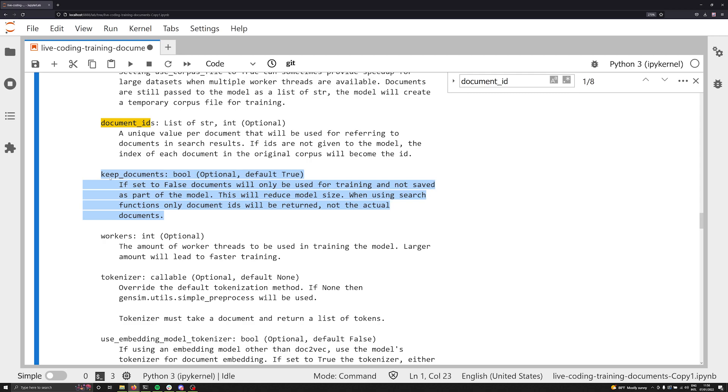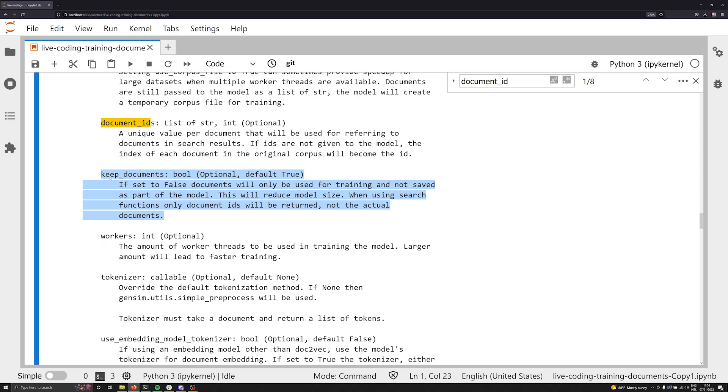So why is keep documents useful? Well, keep documents is a Boolean parameter, it means that it can be true or false. It's set to true by default. So what this will do is if it's set to true, it's going to maintain inside of the model the strings that correspond to each document. So this is fantastic. But really to understand why this might be useful to turn off, let's take a look at a specific example.